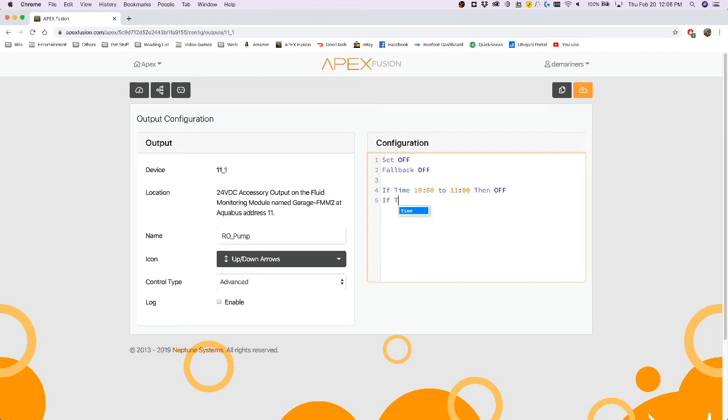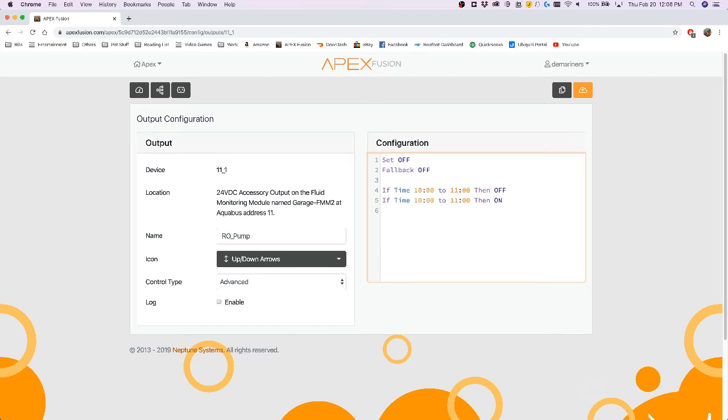Now if you want to do the opposite, if time 10 to 11, then on, would mean that this outlet will turn on between the times of 10 and 11.